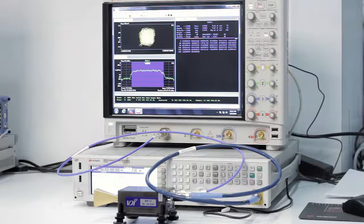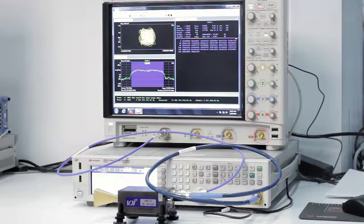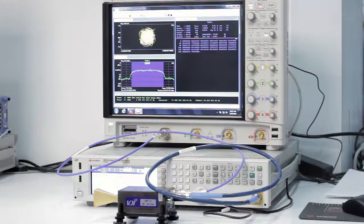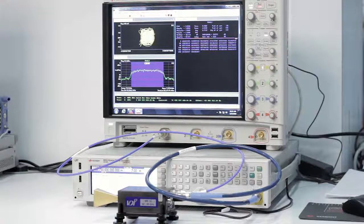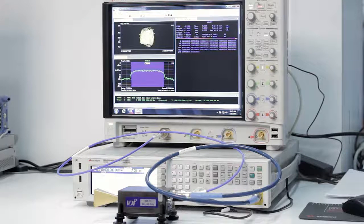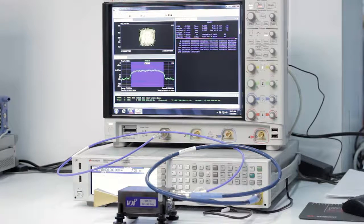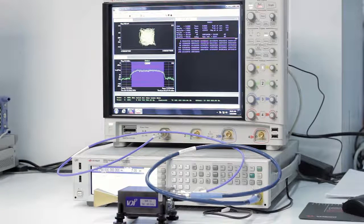Now you might wonder why the center frequency is set to 73.5 GHz when previously we had mentioned we were doing an IF frequency of 4 GHz.